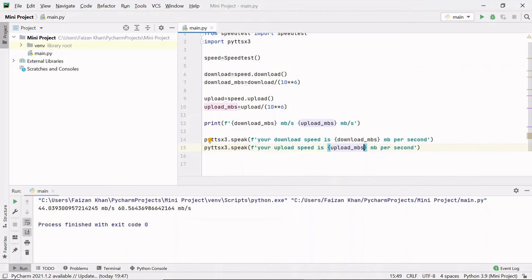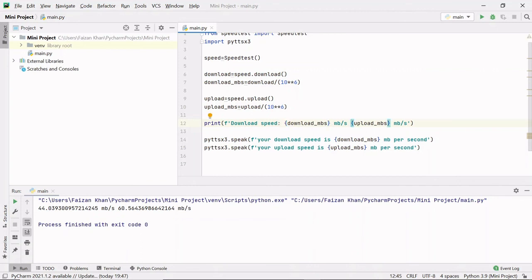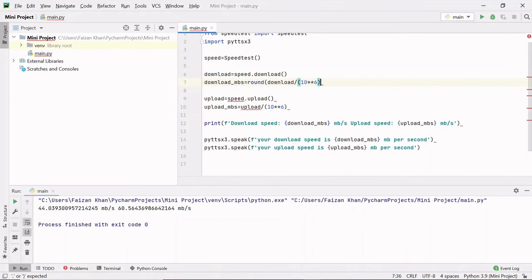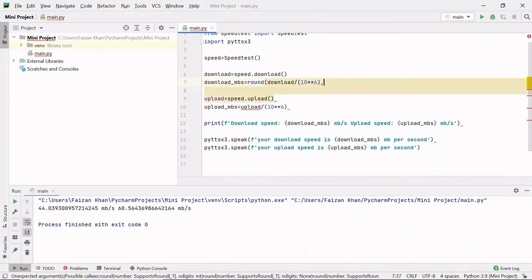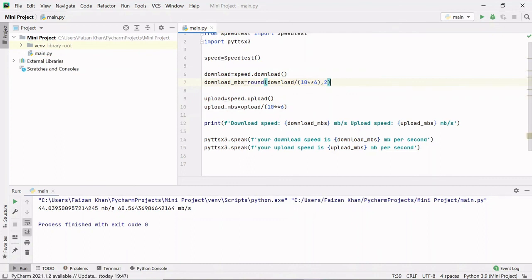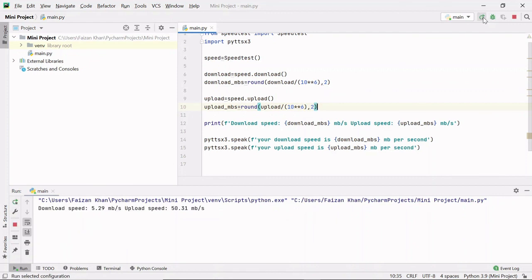Let me add the labels 'Download speed' and 'Upload speed' to the print strings. I would also like to round off these values to two decimal places, so I'll use the round() function, passing the value and 2 as the number of decimal places — for both download and upload. Let's run it again: 'Your download speed is 5.29 MB per second, your upload speed is 50.31 MB per second.'